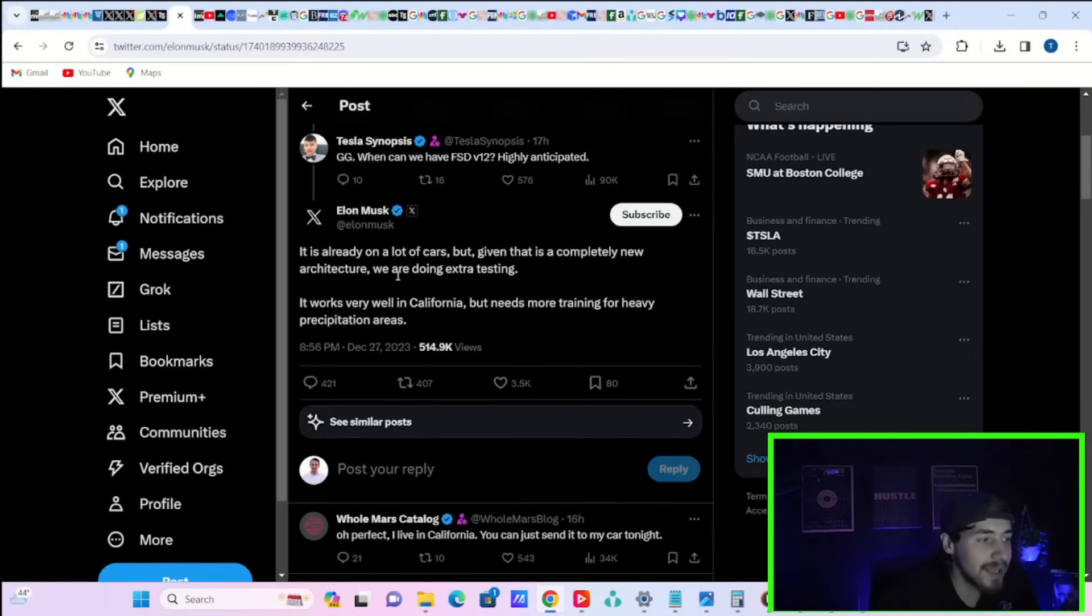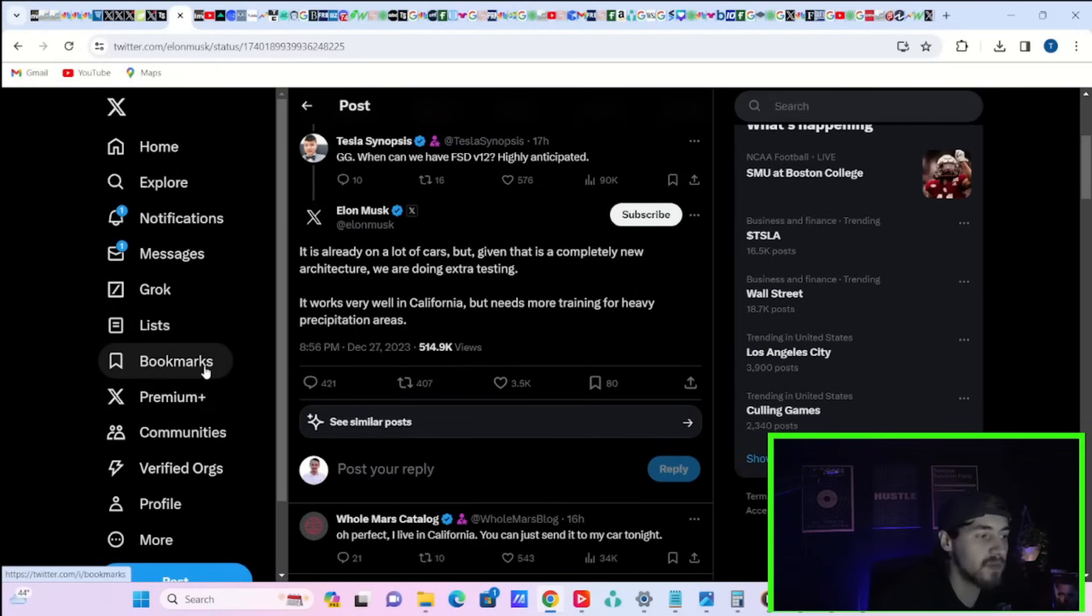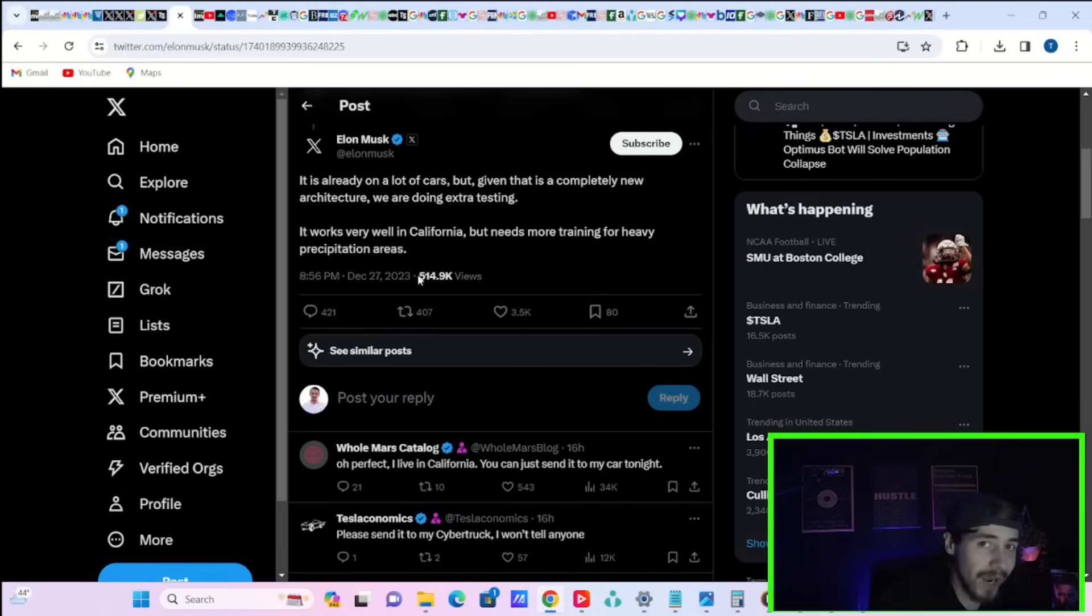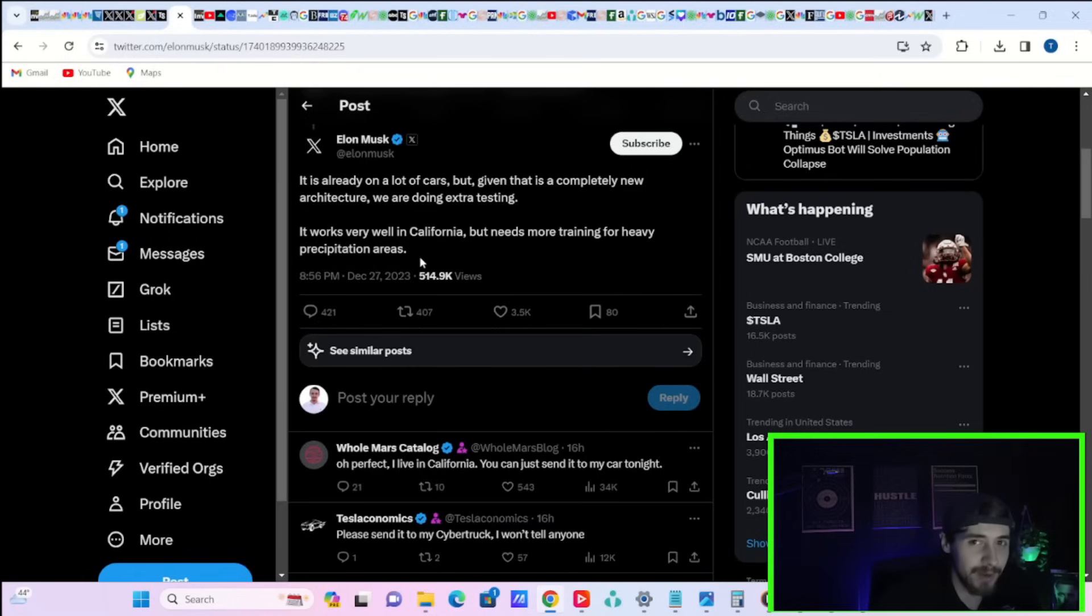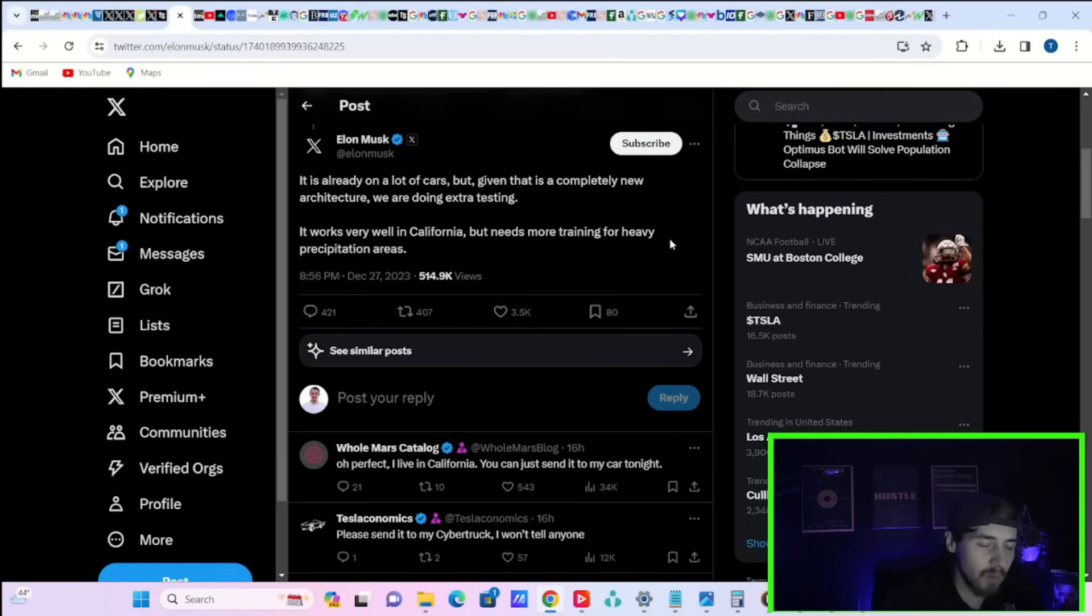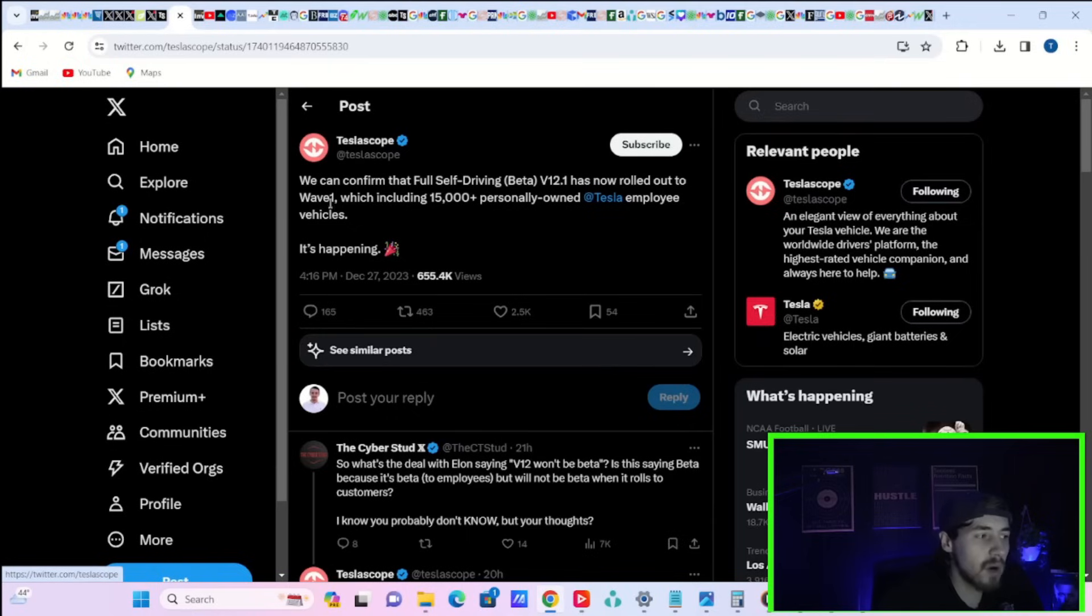He says it is already on a lot of cars. But given that it's a completely new architecture, we are doing extra testing. It works very well in California, but needs more training for heavy precipitation areas. So if it rains a lot or snows a lot or maybe fogs up a lot where you live, then maybe FSD V12 needs a little more work. Personally, I would rather wait a little bit longer to get a product that doesn't need as much fixing rather than let out a premature product.